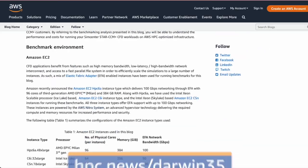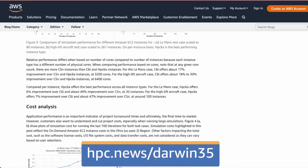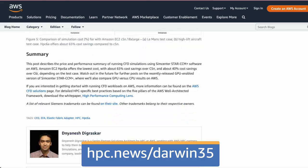That's a cue, by the way, not to overlook instance types with 25 or 50 gigabit interfaces. We've found them more than sufficient for most CFD simulations, which is a reminder to occasionally check your assumptions.